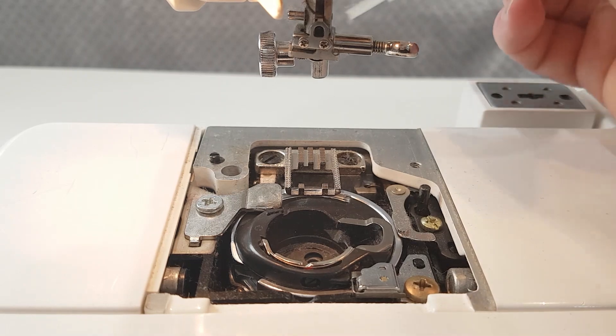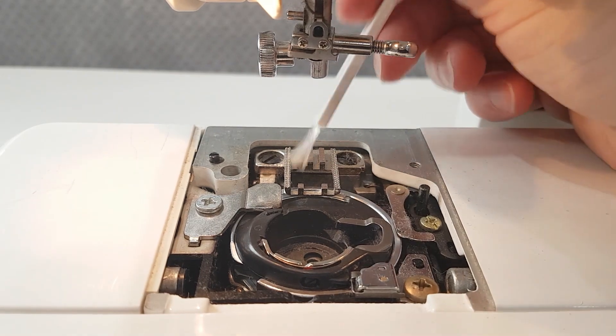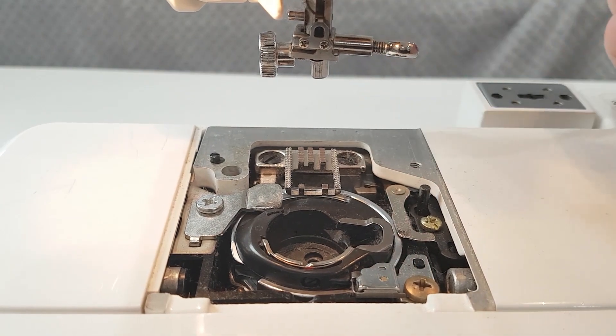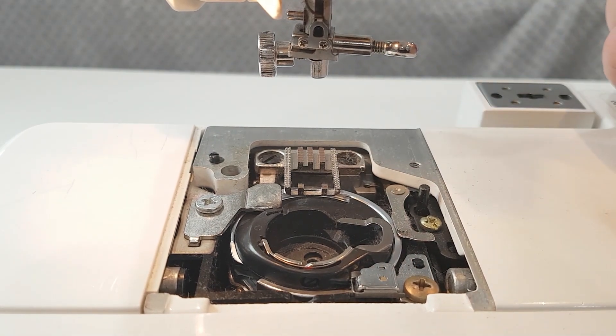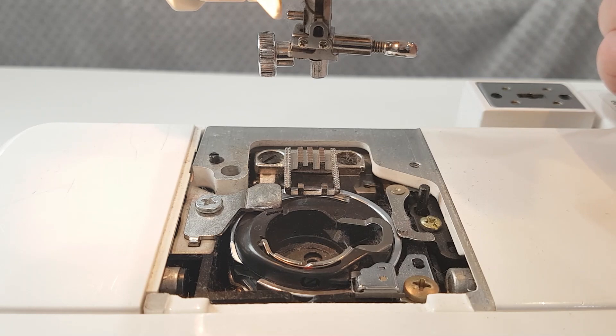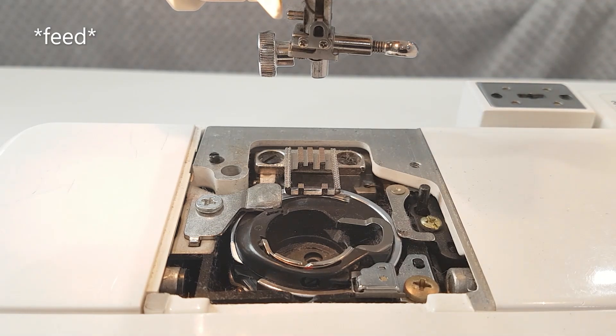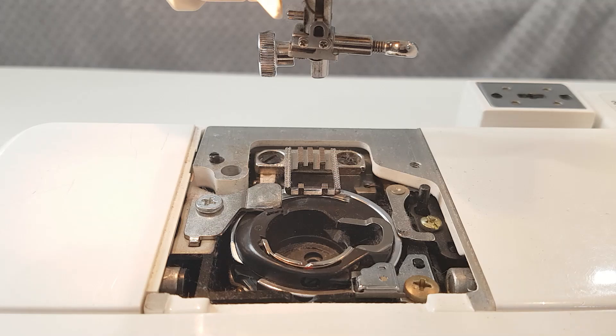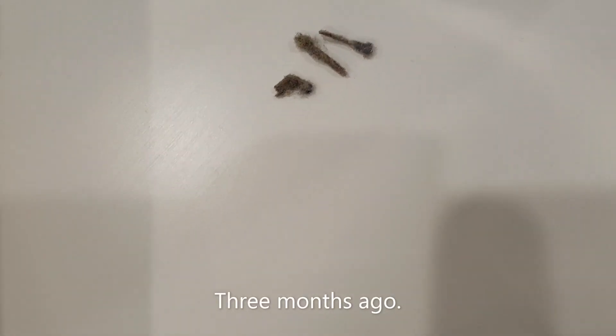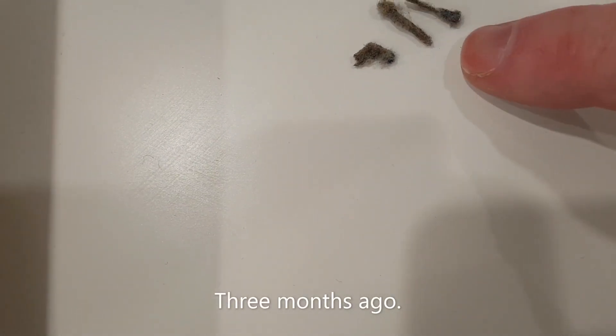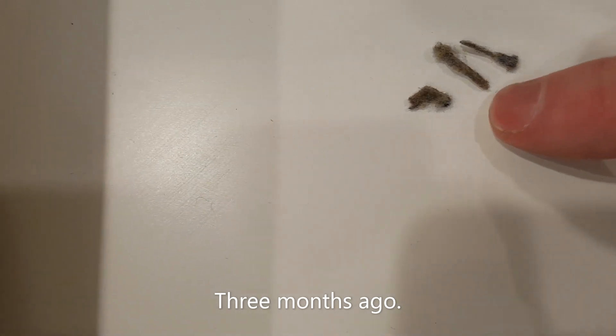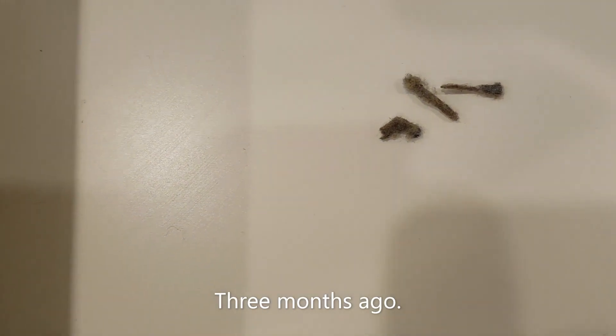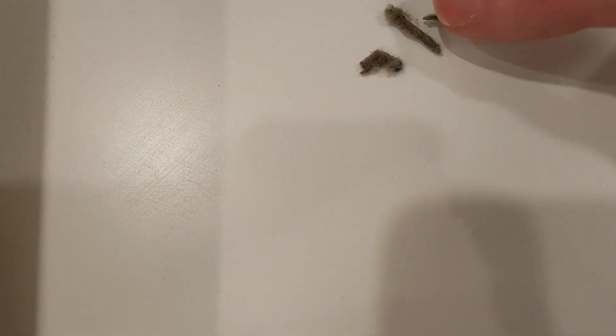Things to remember. Make sure you get any lint out from between the feed dogs because if you don't then your machine's not going to be able to feed fabric. So I'll tidy this one up and get another one. These are the little pieces of felt that were between the feed dogs and they are quite solid.